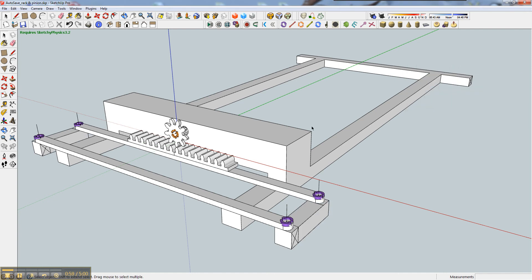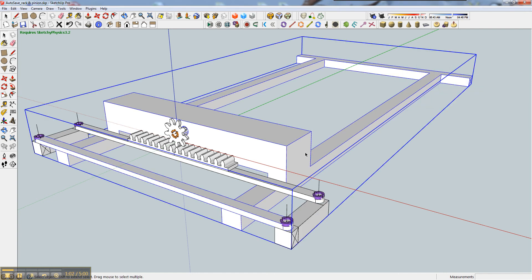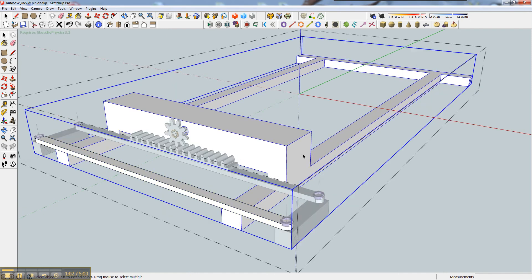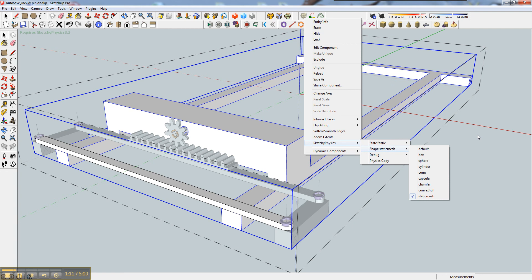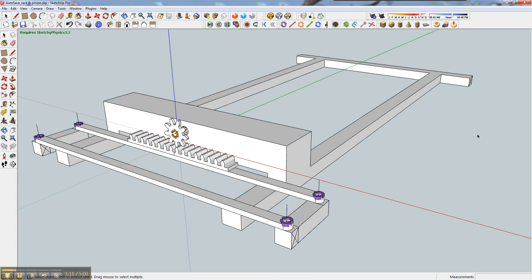But obviously I can't have this as a static mesh, because then the thing's not going to move as it should. So I was wondering if you guys know how I'd go about solving that.